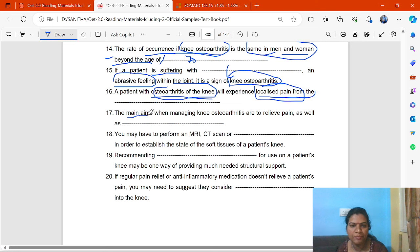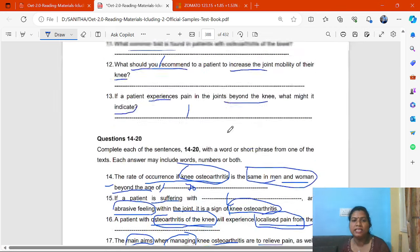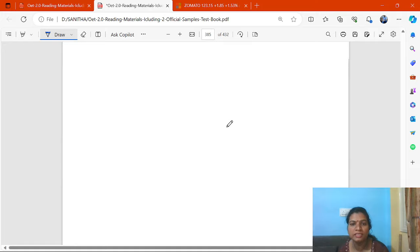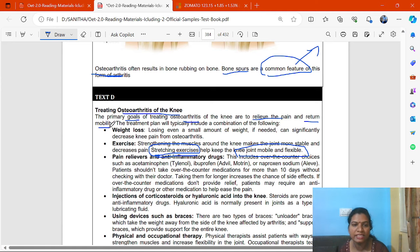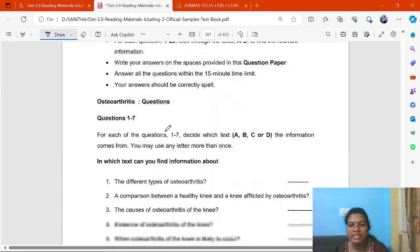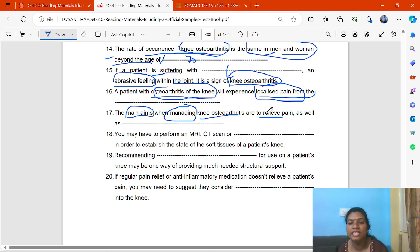The main aims when managing knee osteoarthritis are to relieve pain as well as blank. We go to Passage D — treatment and management. We find: the primary goal of treating osteoarthritis of the knees is to relieve pain and retain mobility. 'As well as' means in addition. The answer is: retain mobility.